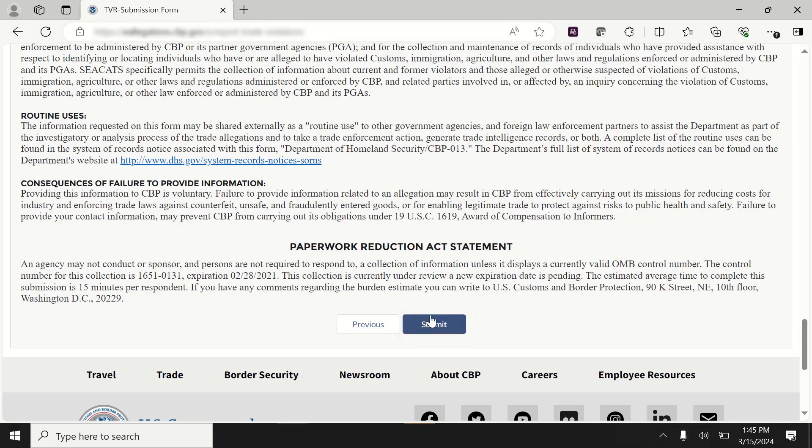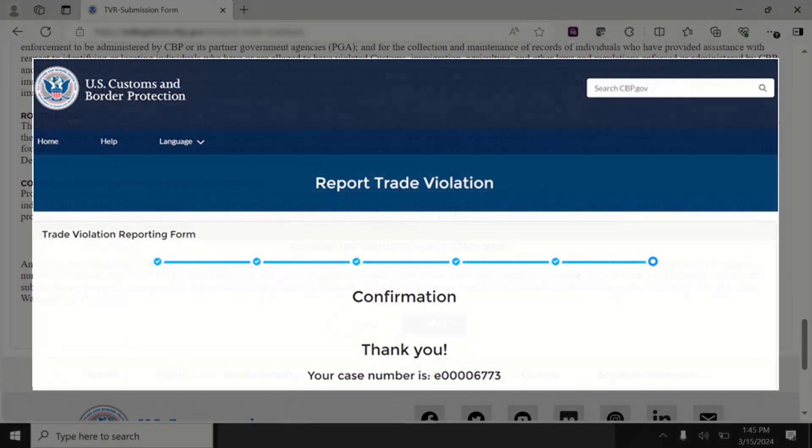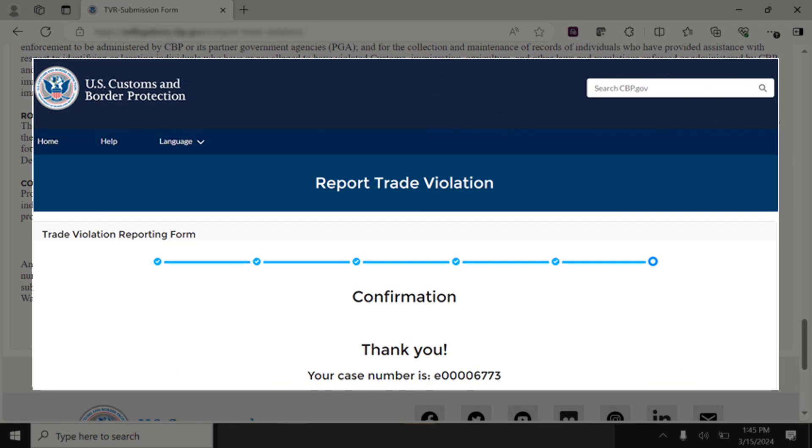After you see the confirmation screen, you have completed the TVR form. If you did not file anonymously, you will receive a thank you message and your case number on the confirmation screen. You will receive status updates throughout the entire allegation review lifecycle via email, including when it closes. If you file anonymously without providing an email address, you will not receive any status updates on the eAllegation.